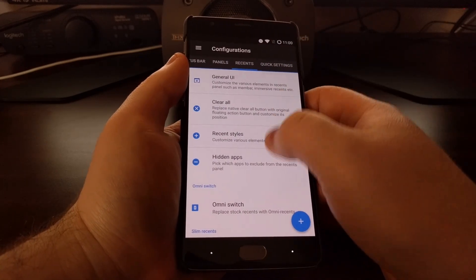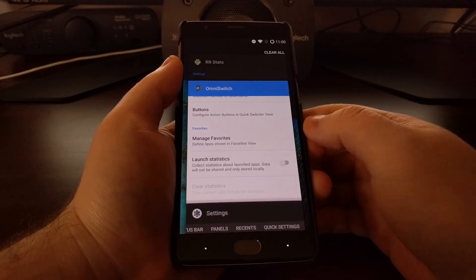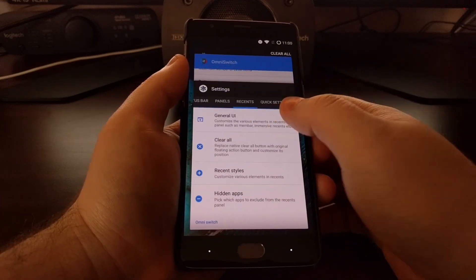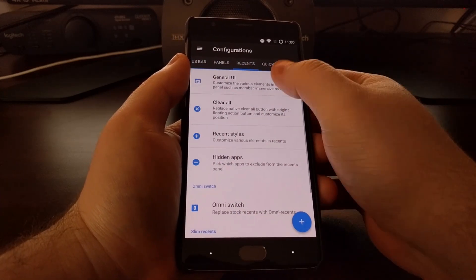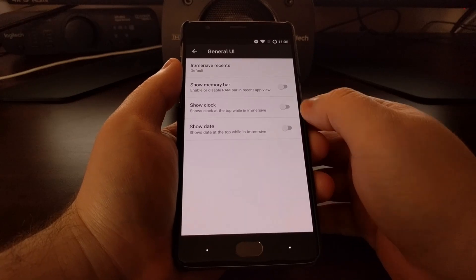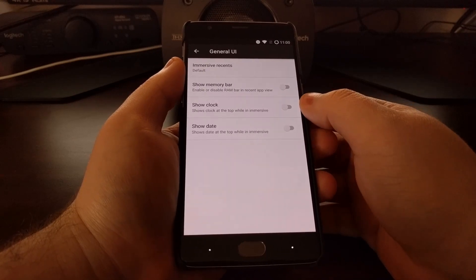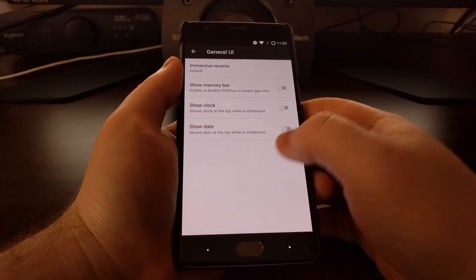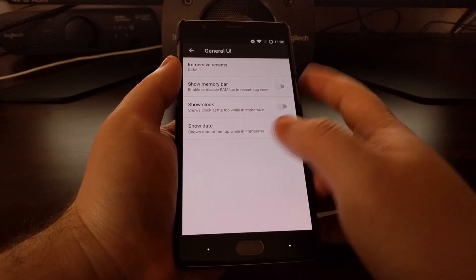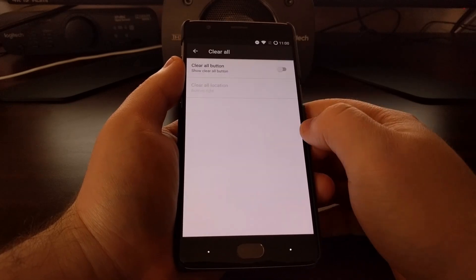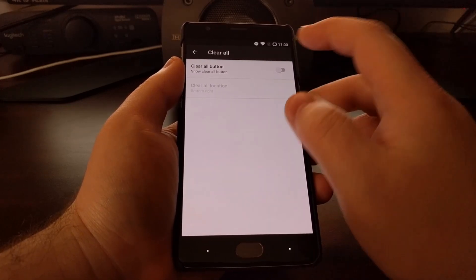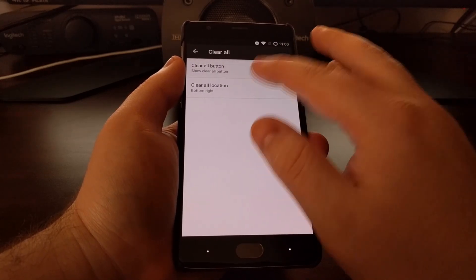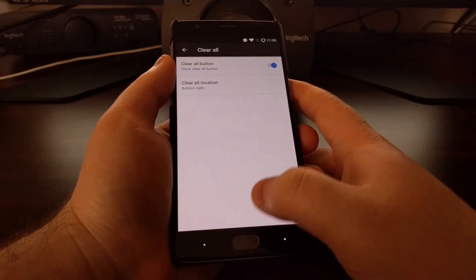We have some customizations for the recent menu, which is this, the recent page. You can show the memory bar, show the clock, show the date. You can add a clear all button and tell it where we want the clear all button to be.